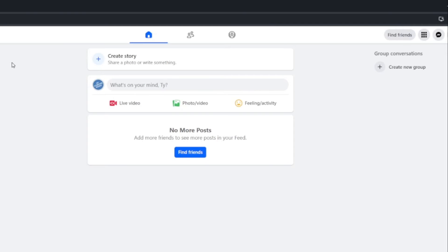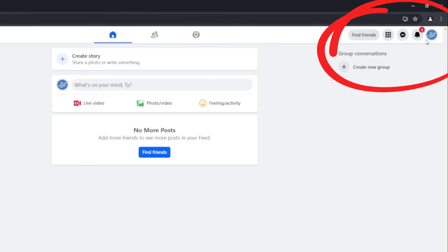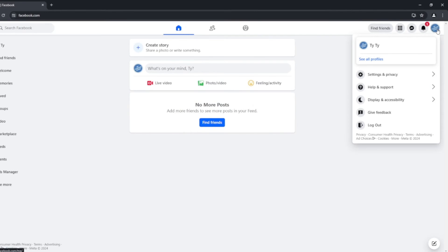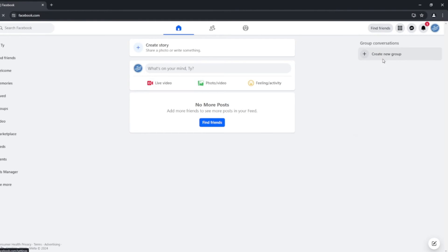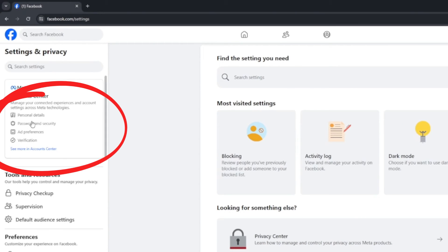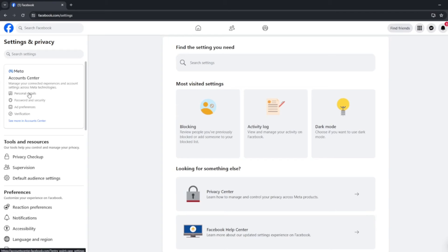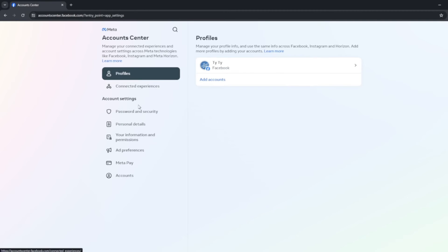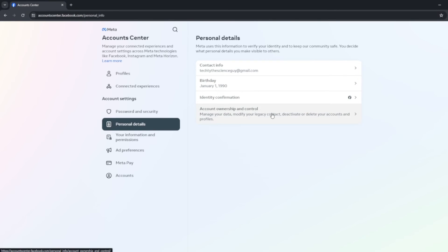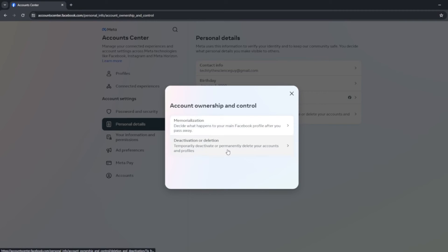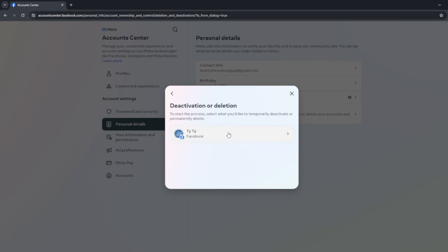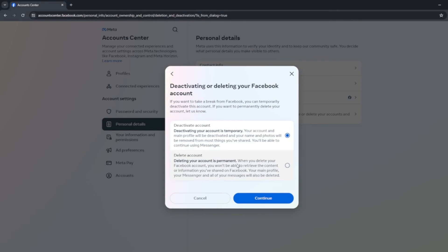Let's back that up and walk right through it one more time from start to finish. From the home screen, go up to the top right — it's showing my picture there. Click the account icon, go to Settings and Privacy, then Settings again. The next page comes up on the left with options for password and security and personal details. Click on personal details, then personal details again in the account center, then account ownership and control, then deactivation or deletion, and choose the account. Then you'll get the options, and that's it.